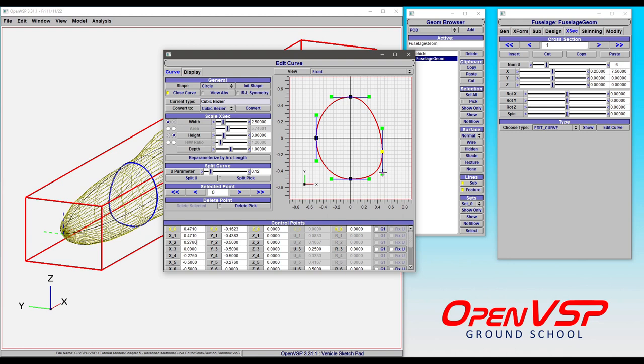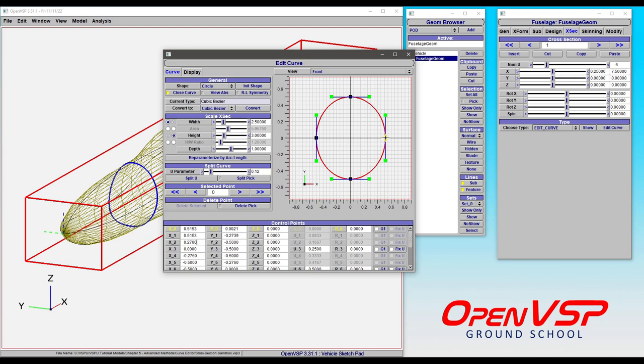So you'll notice that as I'm clicking on these control points what you're seeing is this highlighted row and it tells you which of these values correspond to which point right here on the screen so that helps you orient yourself.